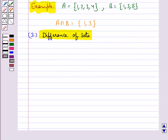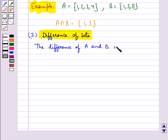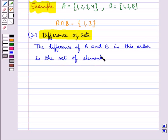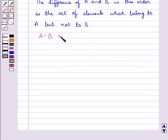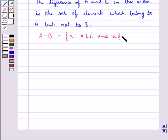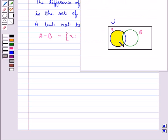Next we have difference of sets. The difference of sets A and B in this order is the set of elements which belong to A but not to B. Symbolically, this is written as A − B = {x : x ∈ A and x ∉ B}. This shaded portion is A − B.